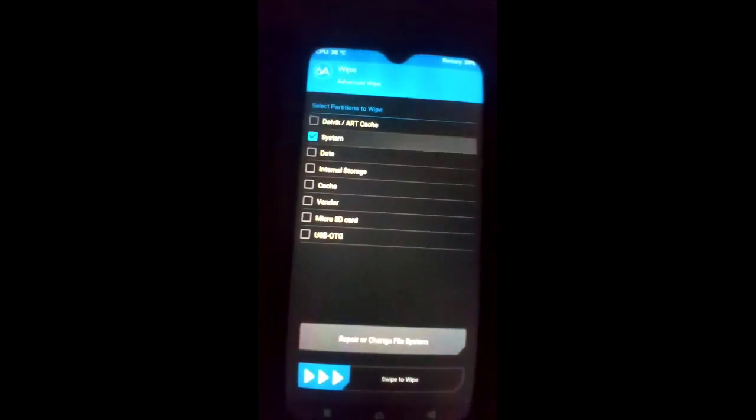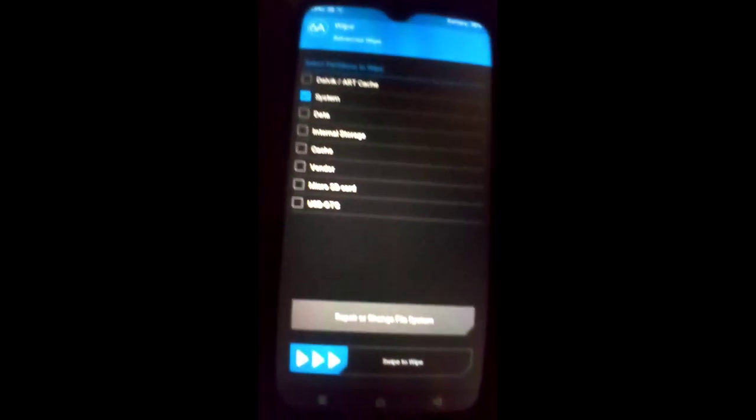To fix error code 70, go back and click the Wipe button, then Advanced Wipe, and select System. We need to resize the file system. Click on Resize File System and swipe to confirm. After that, GApps will install successfully.